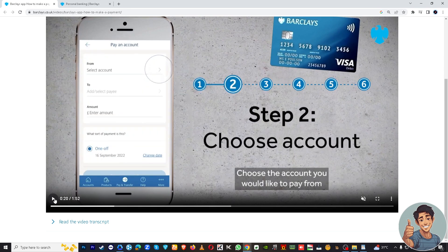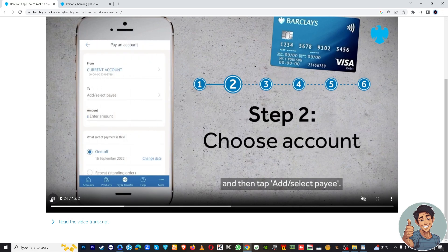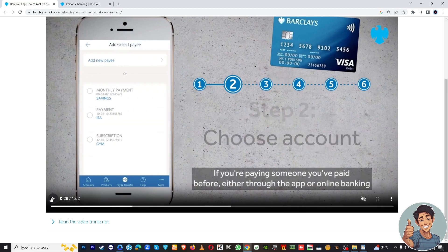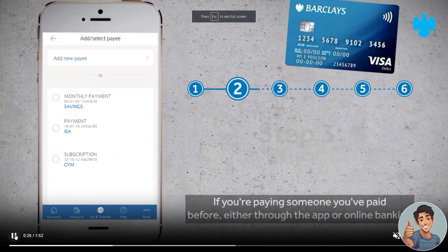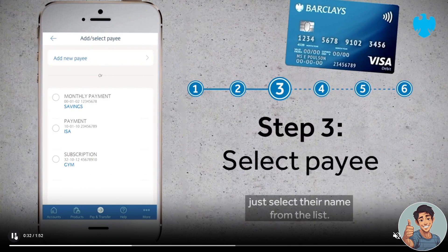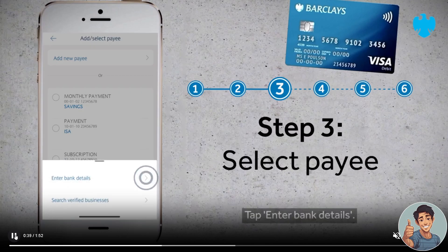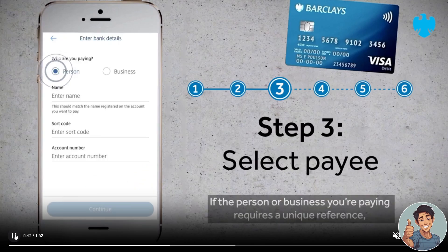You need to choose the account which you would like to pay from. Step three is to choose the account and tap Add or Select Payee. Step four is to select their name from the list if it's already recorded, or add a new payee if there is no history of transactions, and then enter their bank details.